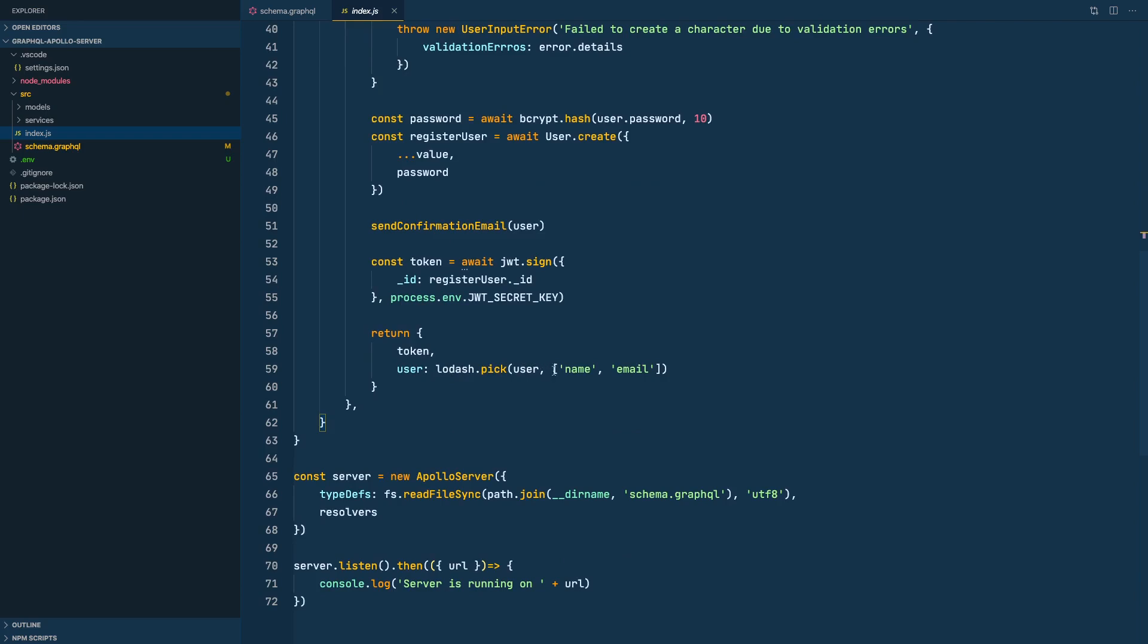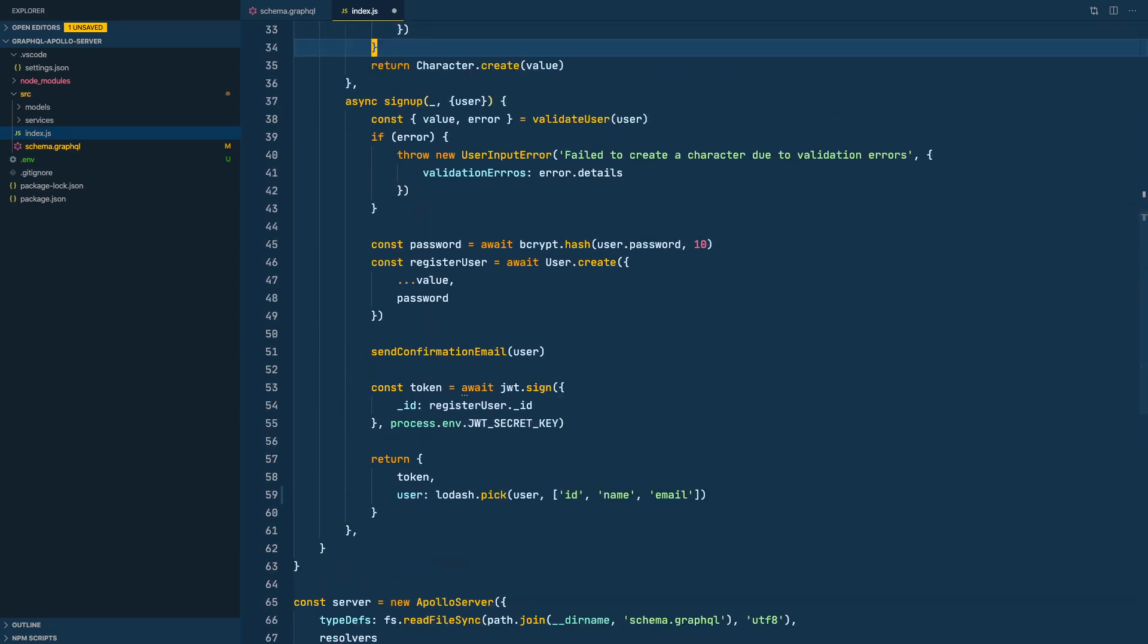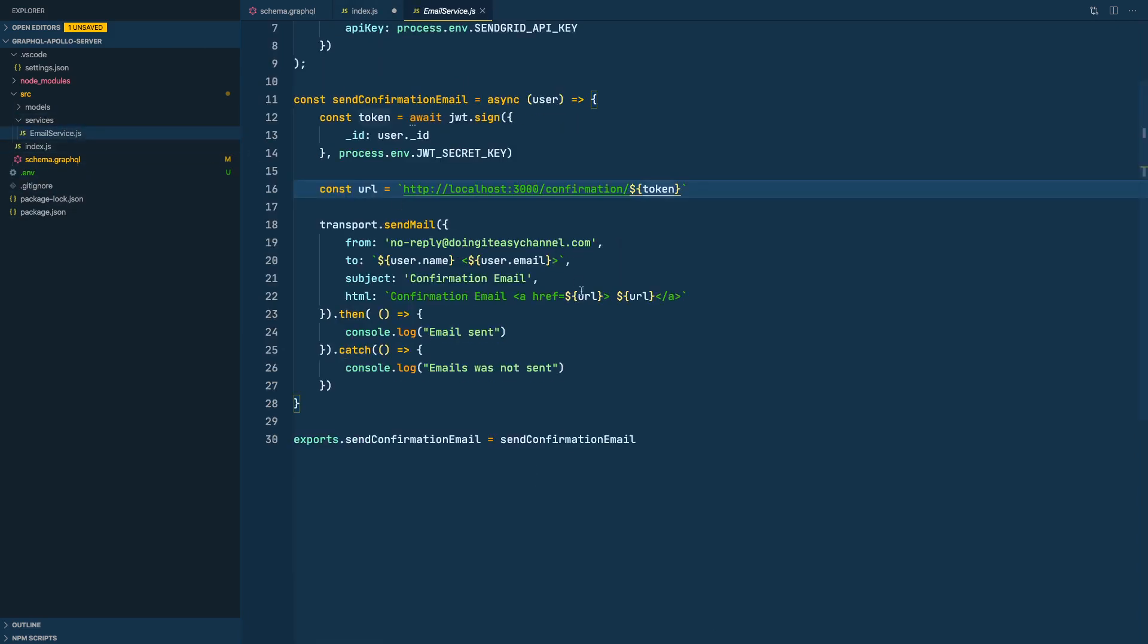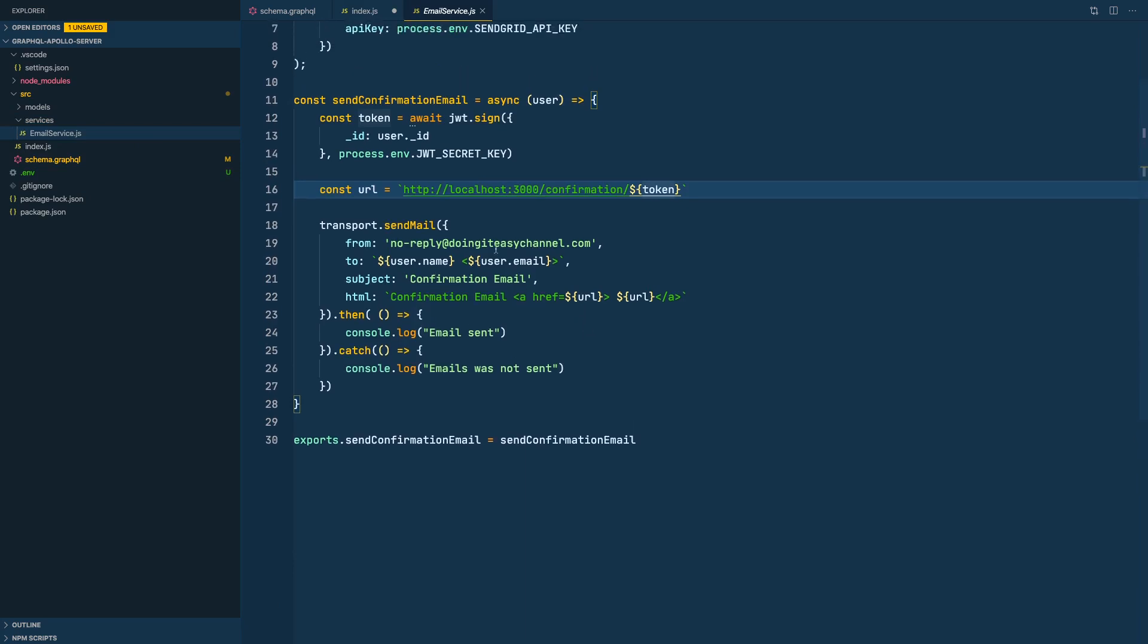So let's go to our sign up reducer and here I am doing lodash pick name and email. I also want the ID. All right, so here we are sending the confirmation email.